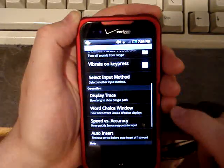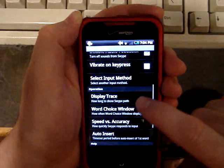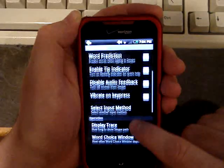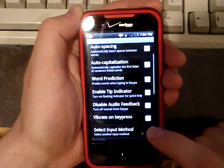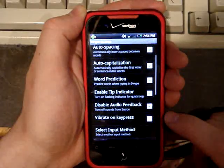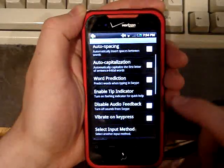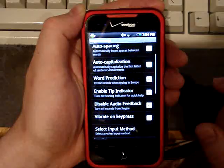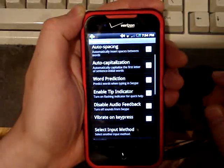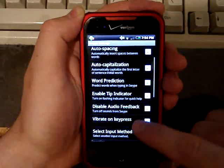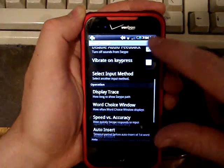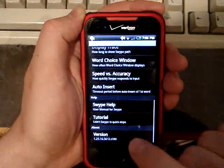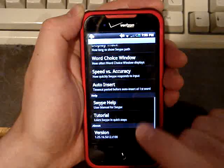And then for me, I like to have Vibrate and Key Press turned off. It's really annoying. And Disable Audio Feedback, I have that turned on because I don't like it constantly making noises at me. Go down to the bottom. Do Tutorial.